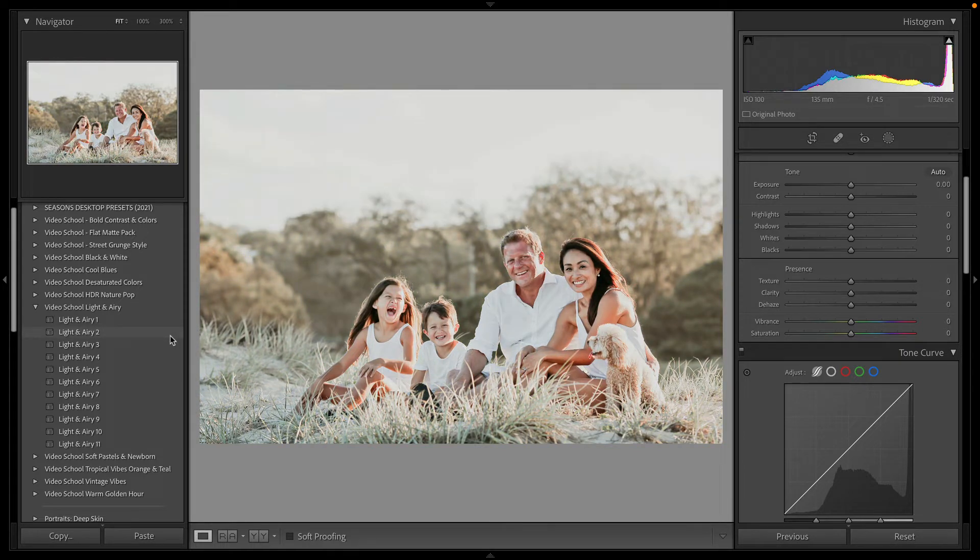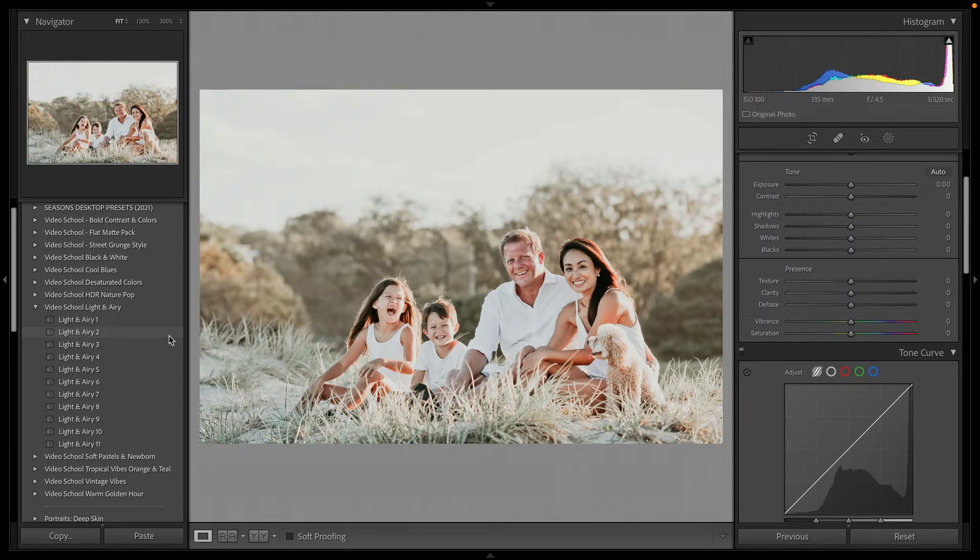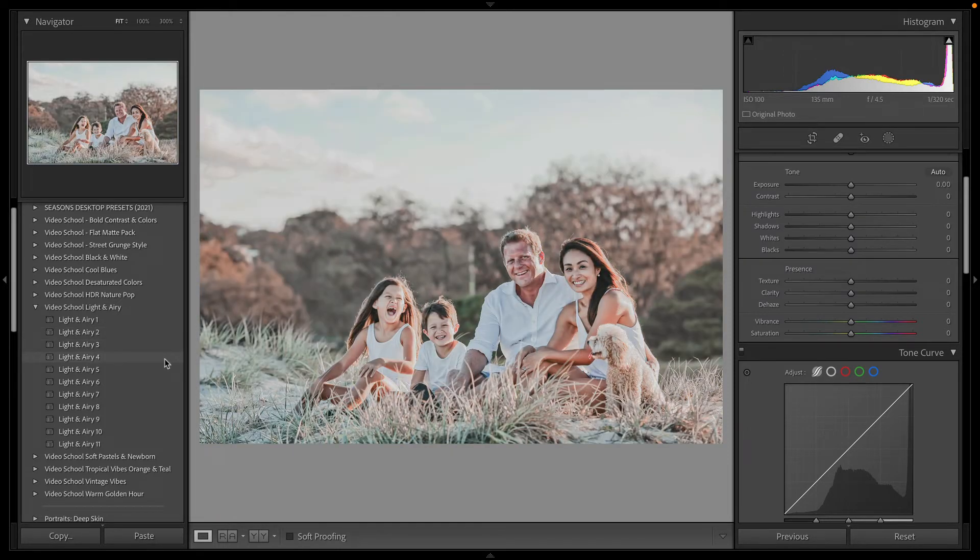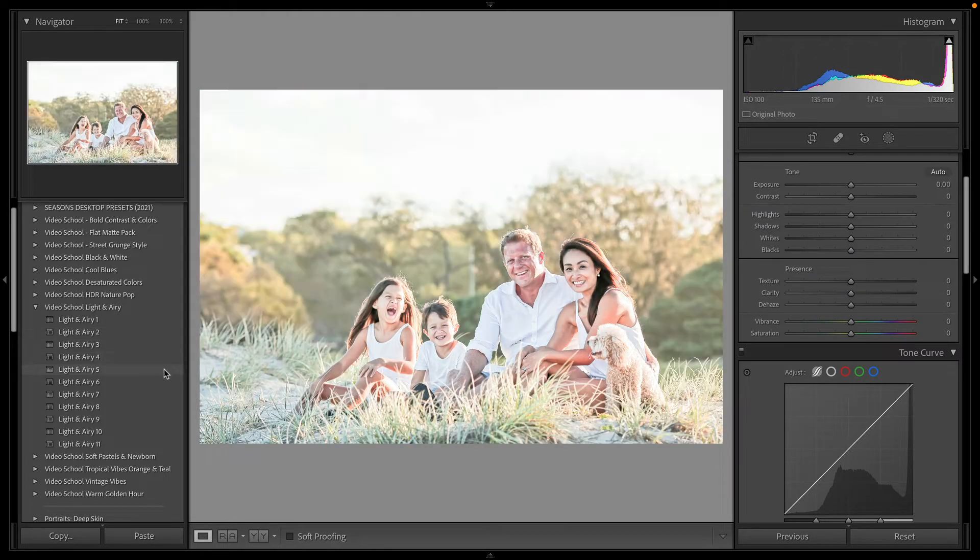Browns, yellows, desaturates a lot of the blues and greens to get that neutral, bright profile. Kind of a cool look here with that Airy 2 for this portrait.